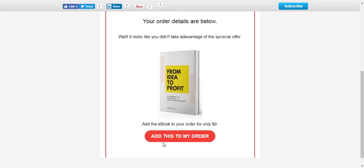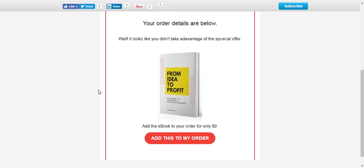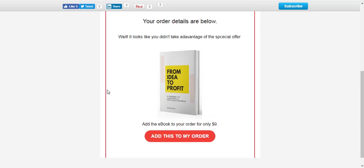And inside of that email is the ability with one click to purchase the ebook again. So hopefully that makes sense. Hopefully you see the power now of offering one-click upsells post-purchase. It just gives you the ability to generate even more sales from your website, from your email marketing system. And if you have any questions, please leave them in the comments below. Thanks.